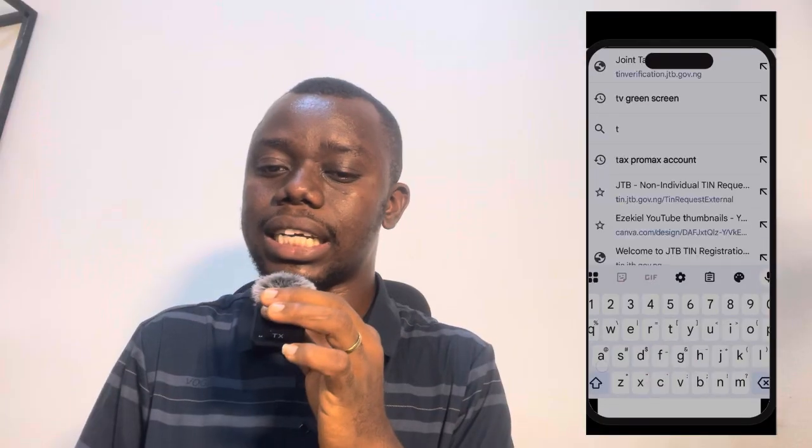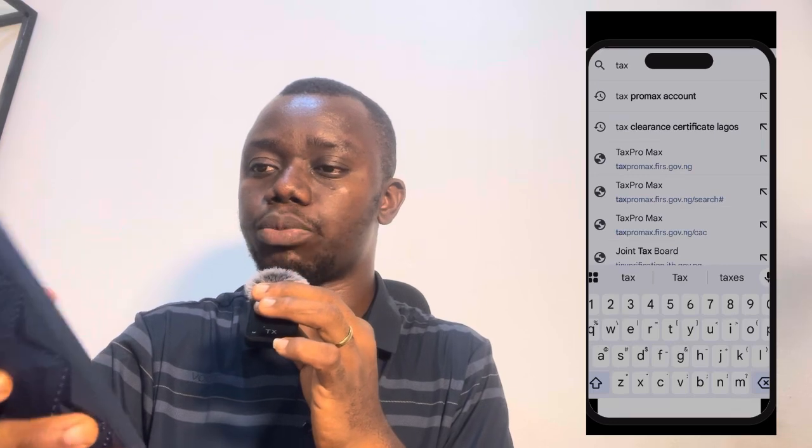Tax Pro Max contains a lot of things you can carry out: taxpayer registration, tax filing, assessment, payment, reporting, tax clearance certificate, receipt, and audit investigation. It is efficient, it is compliant, and it makes decision-making easy because you can see if you have paid tax or not. It is also cost-effective because you don't have to go to the FIRS office every other time.